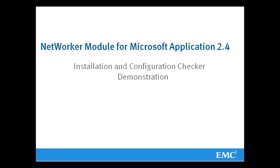Within this video I will run through the installation and the configuration checker for the Networker Module for Microsoft Application version 2.4.